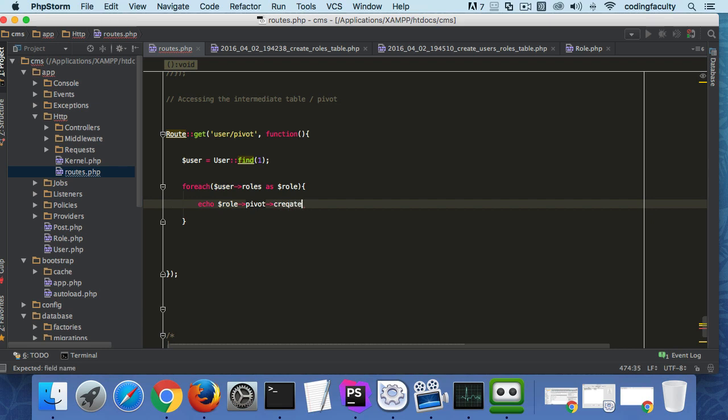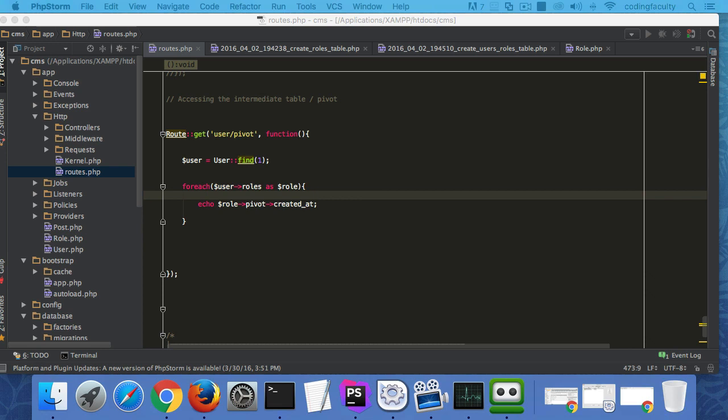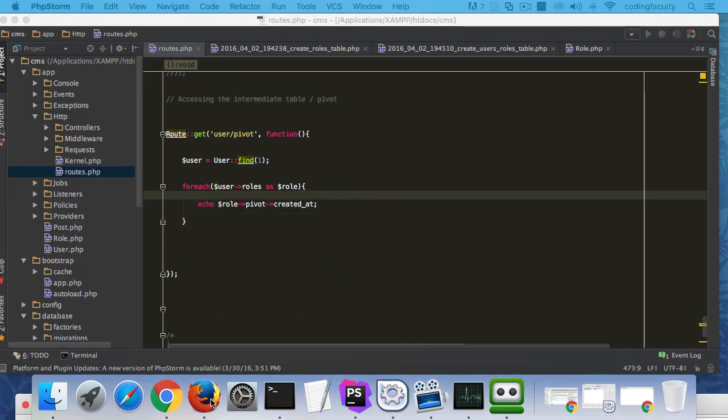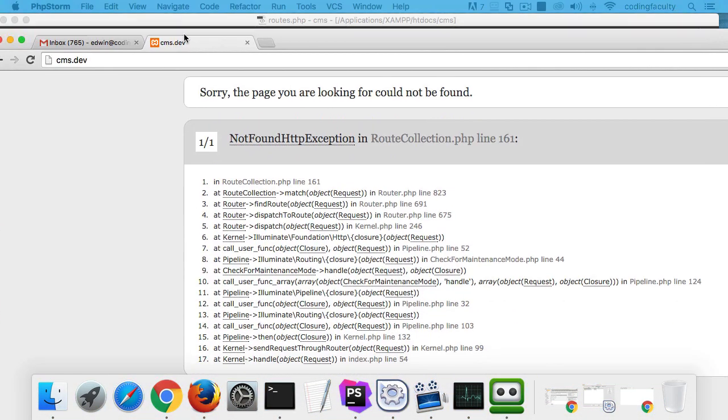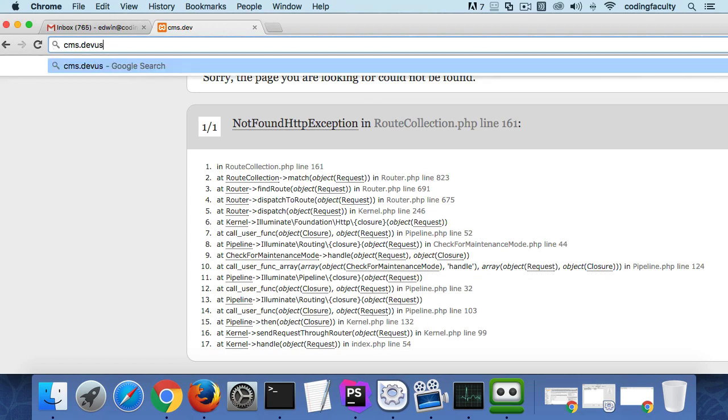Watch this, it's going to be pretty fun. You can say echo role->pivot->created_at. Let's find out the created_at for this intermediate. Let's just access this like this.